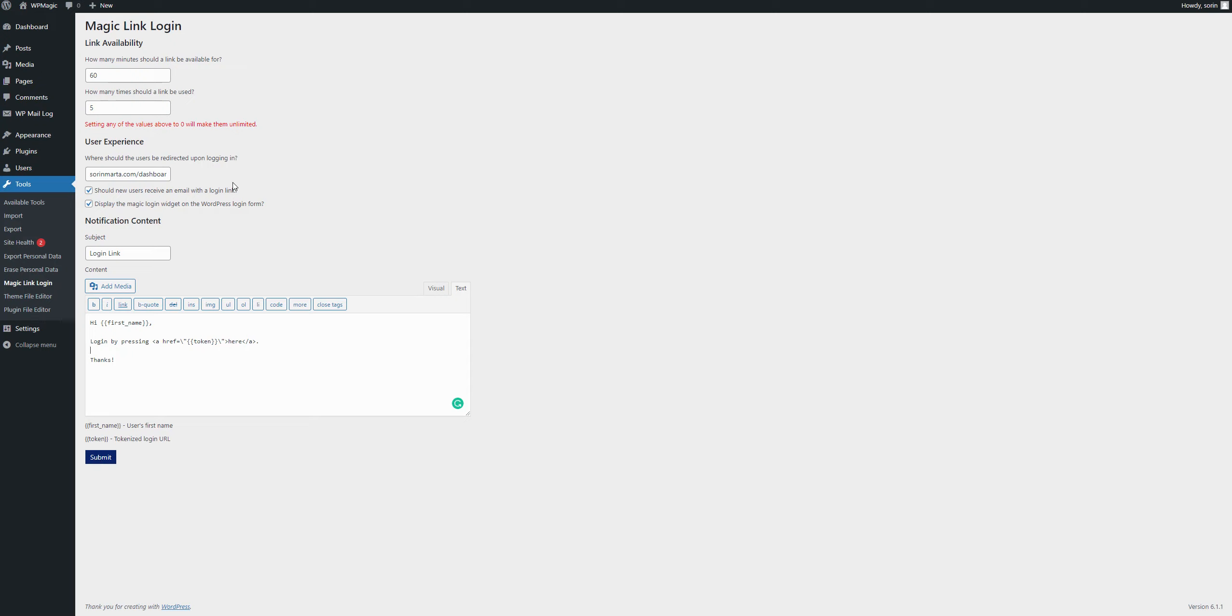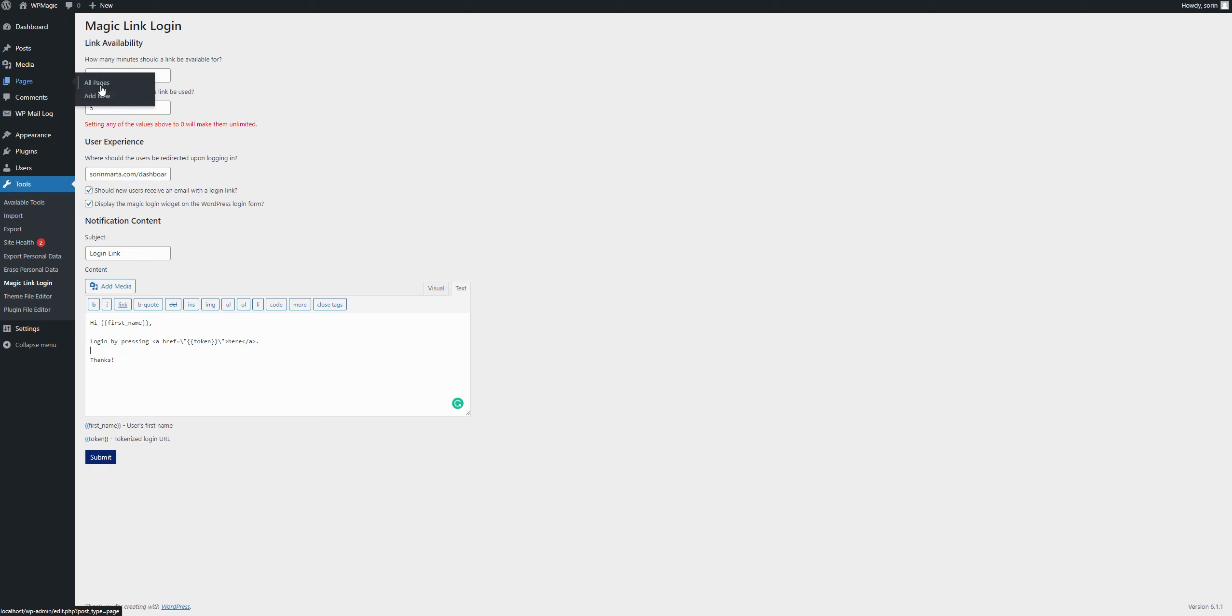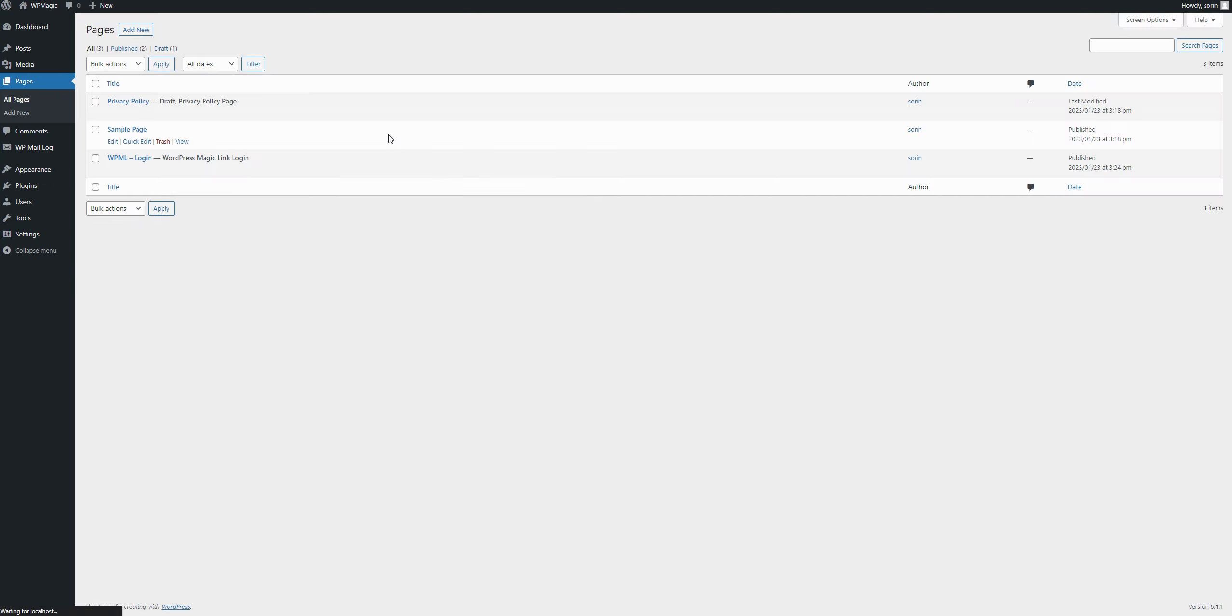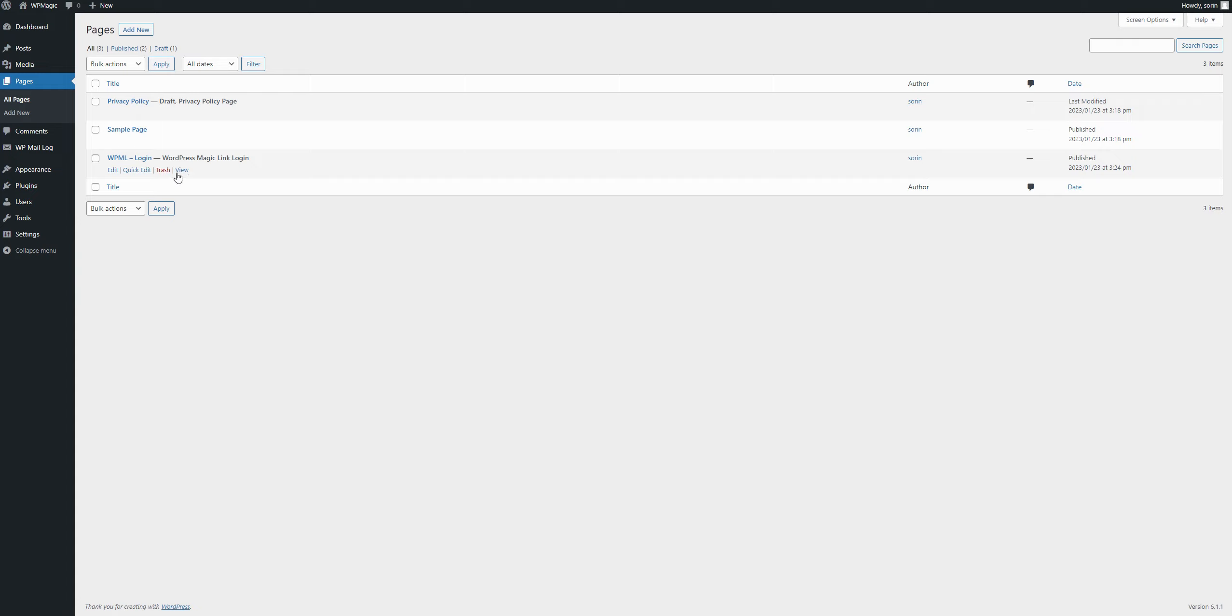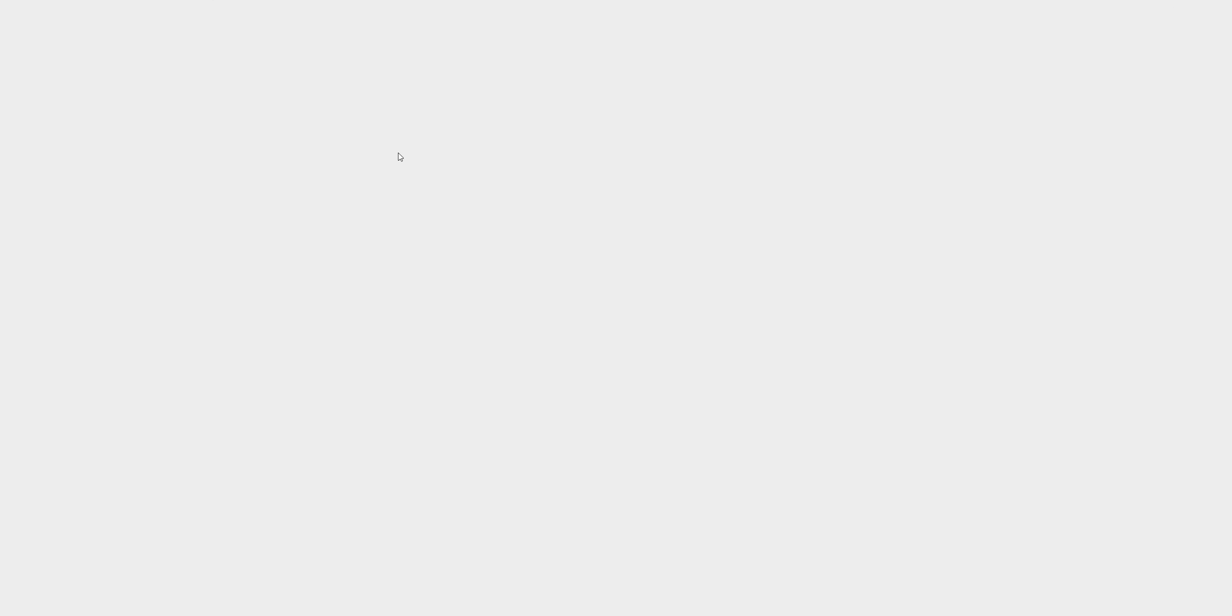After you set your settings, you're good to go. Your users can use the site. Let's emulate how that will look. You can give them this login page that the plugin automatically adds to your site. And what your users will see when they go on it is this.